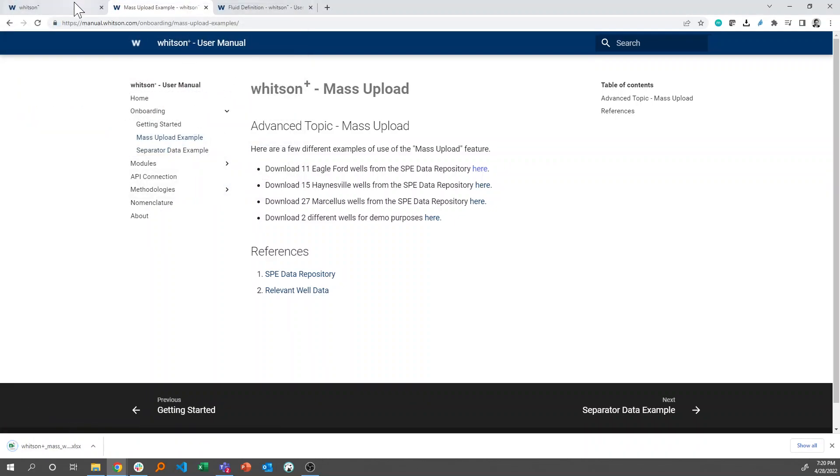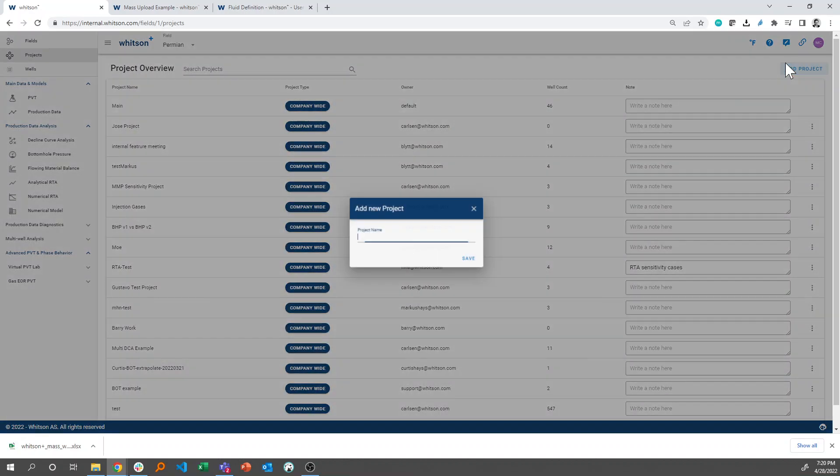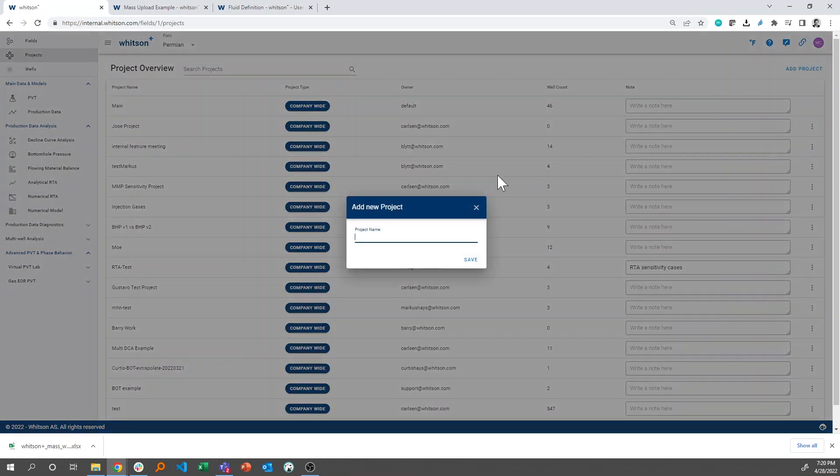And then if you go back to the software and click add project to the upper right, just call it your first name for instance, and then test or onboarding. So I'll just call it Matthias Test Project.